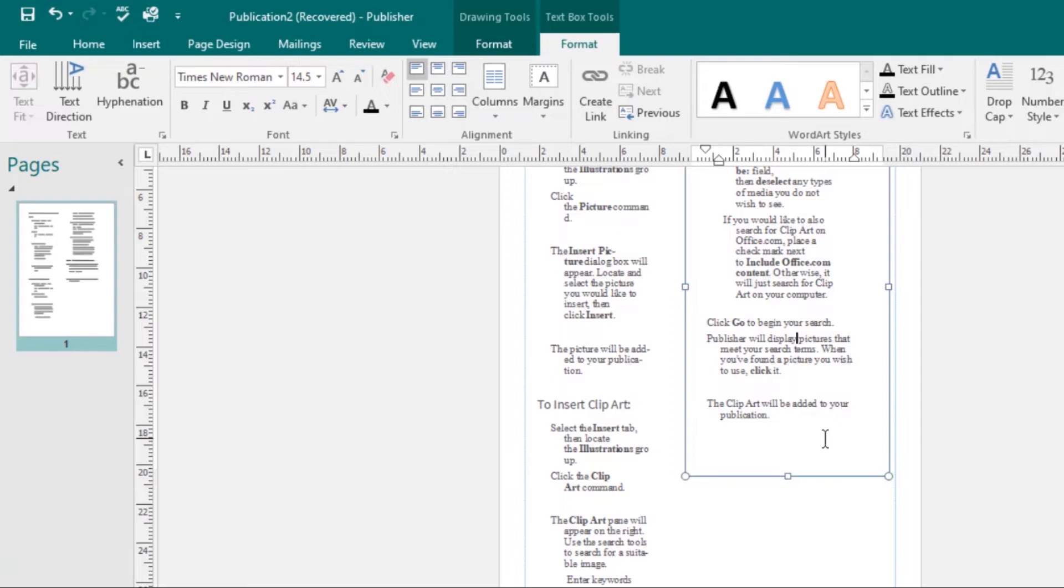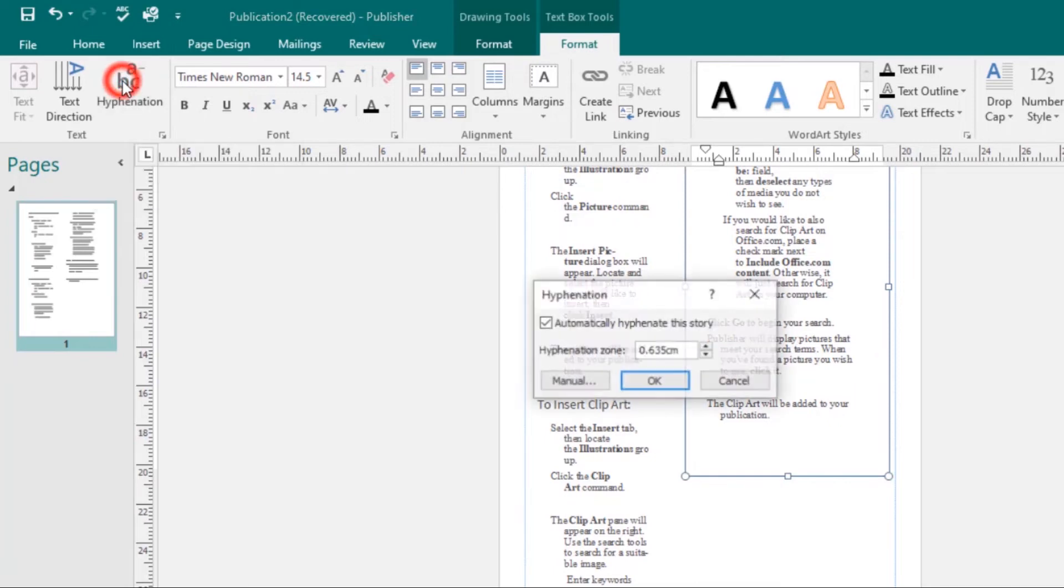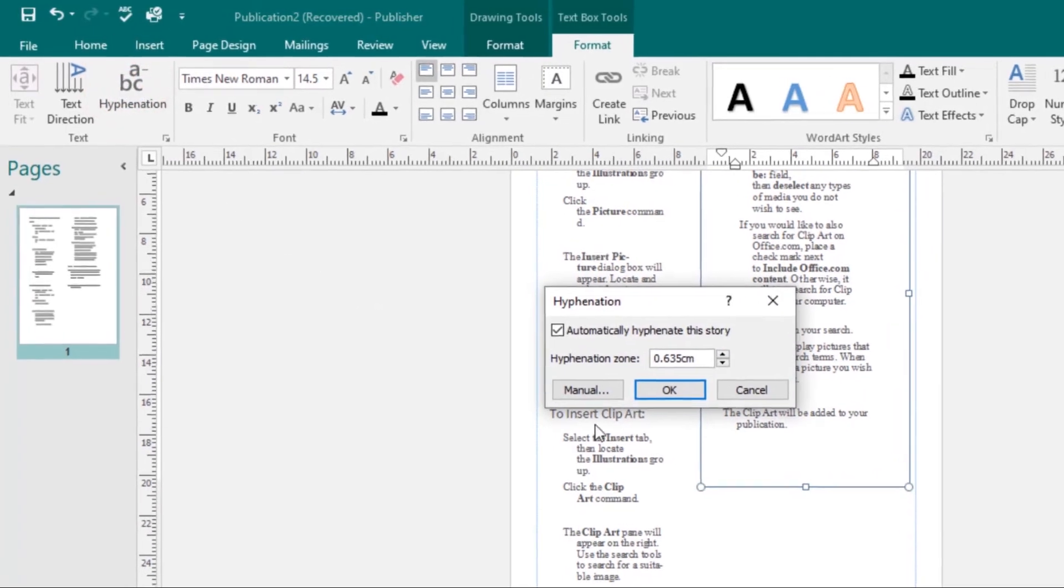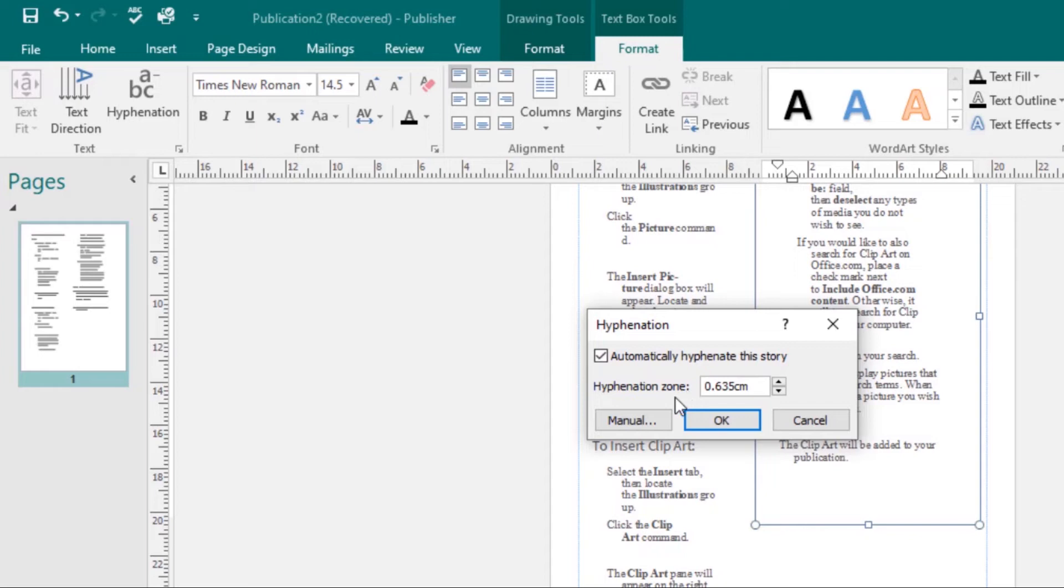To modify hyphenation settings, first select a text box, then click the Text Box Tool Format tab, then select the Hyphenation command. The Hyphenation dialog box will appear. From here, you can modify your hyphenation settings. You can choose to remove all hyphenation by unchecking Automatically Hyphenate the Story. You can choose to change the hyphenation zone, and you can choose to make it manual. Once you're done making your changes, click OK and the changes will be applied to your text.